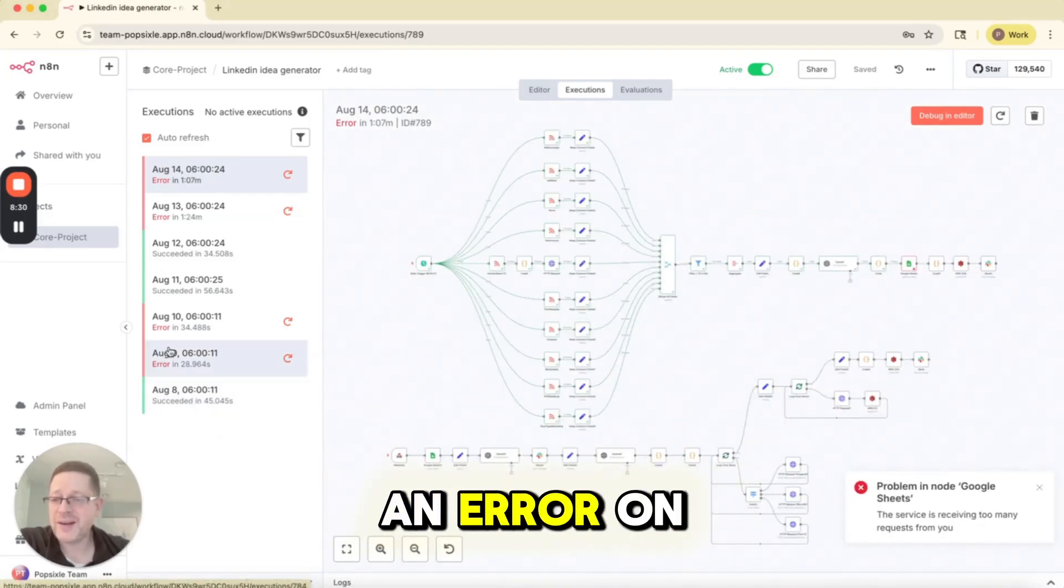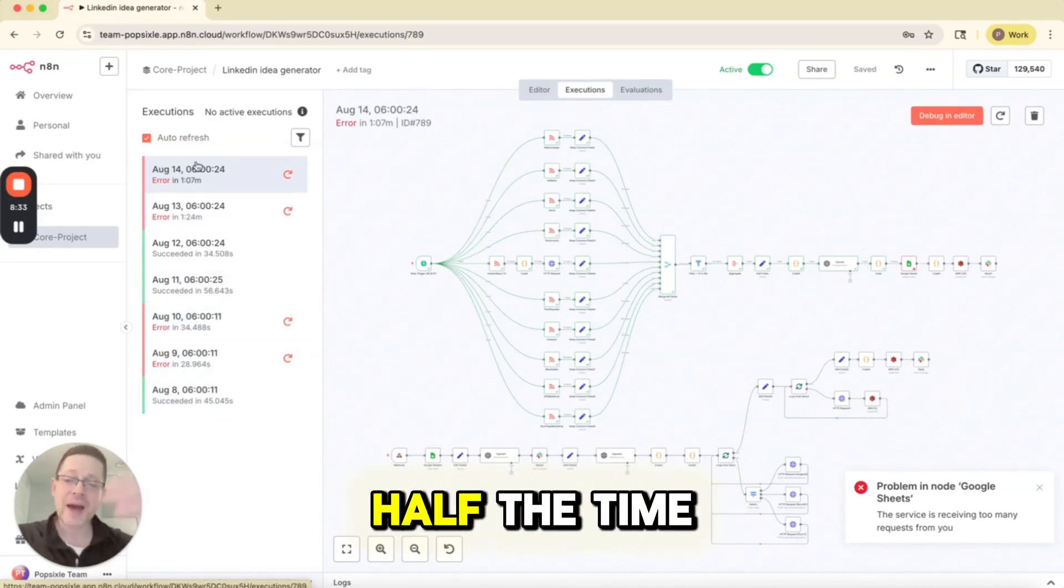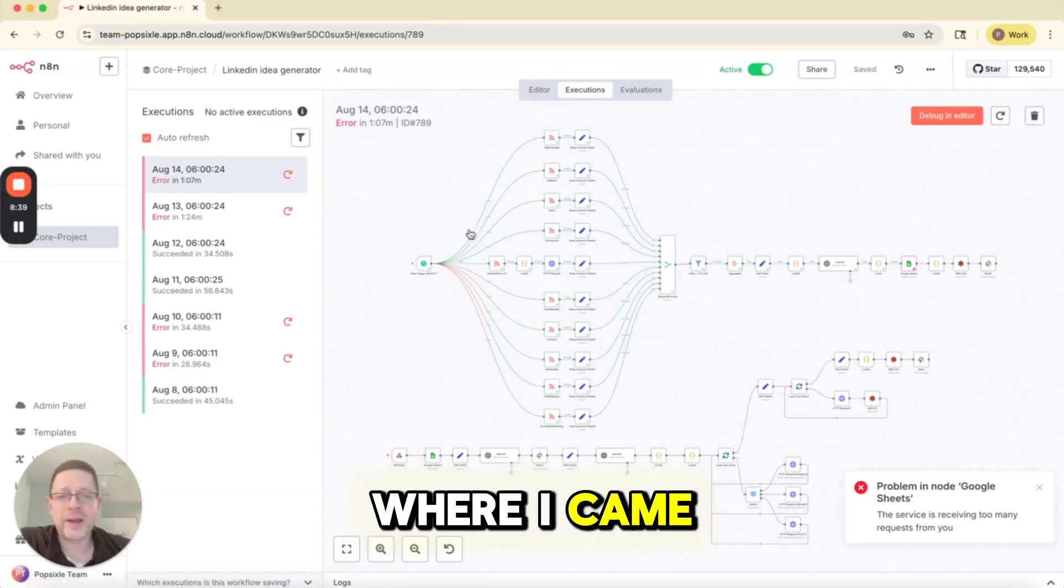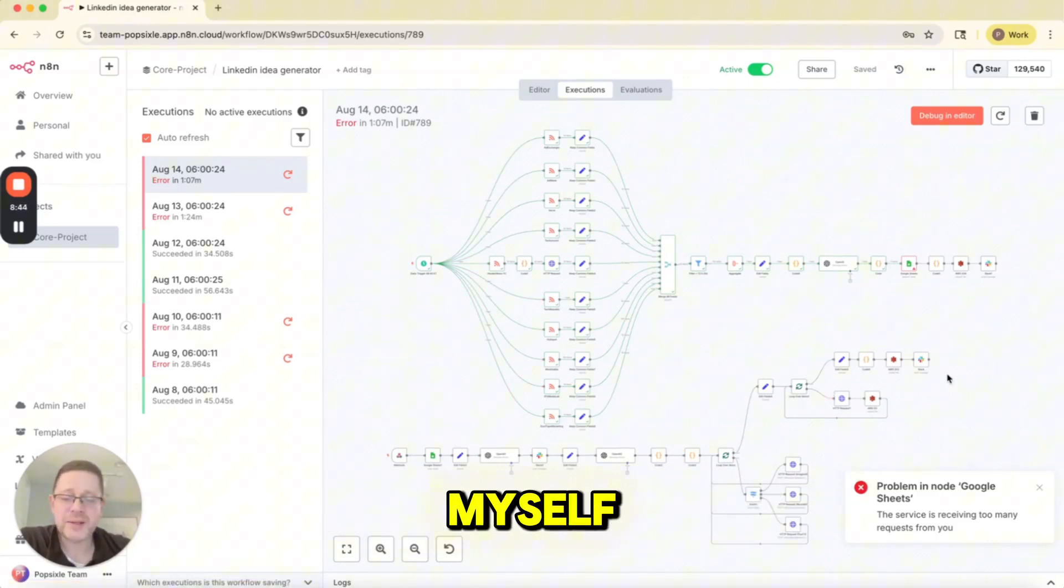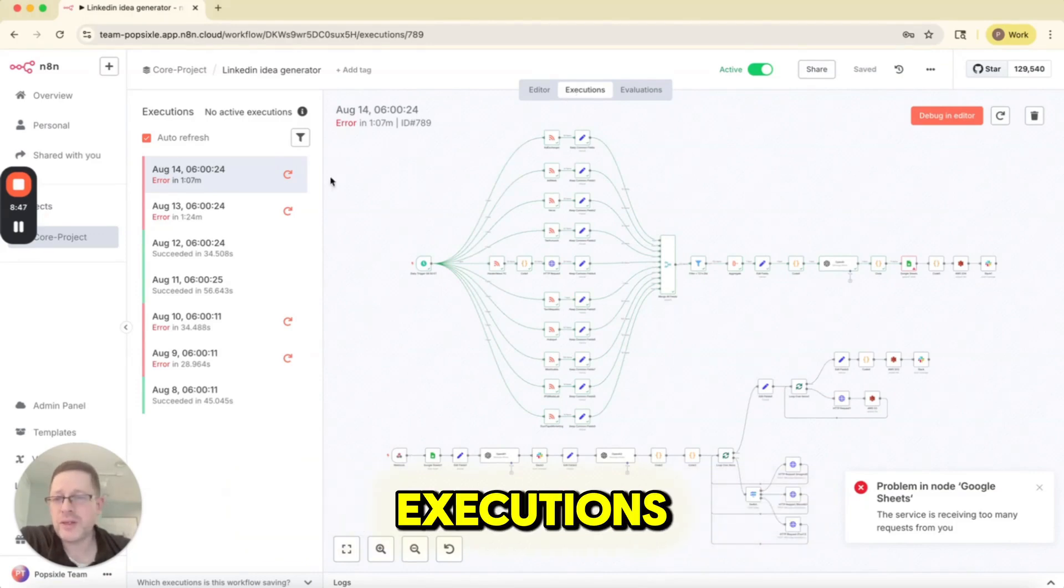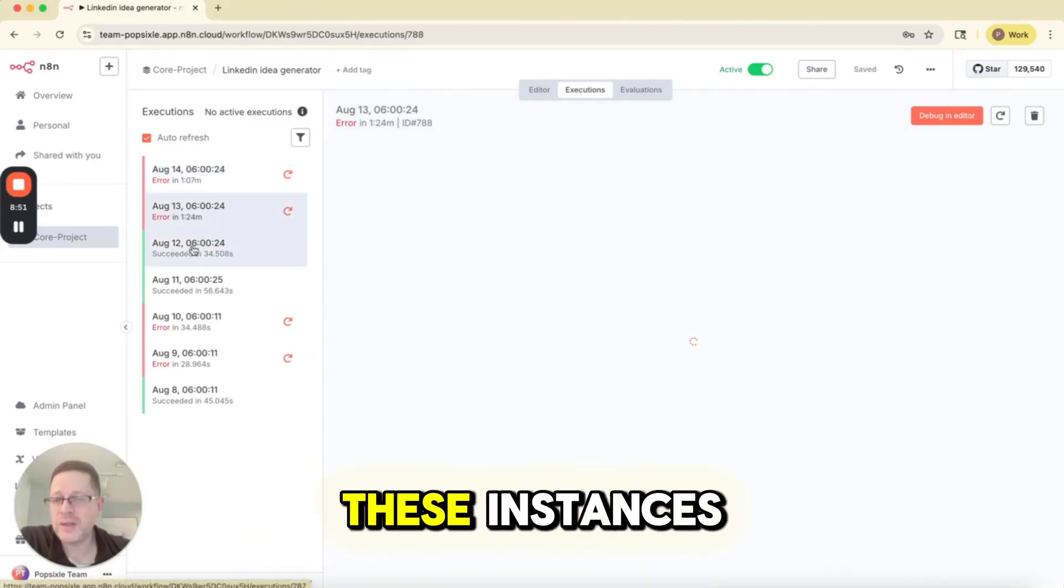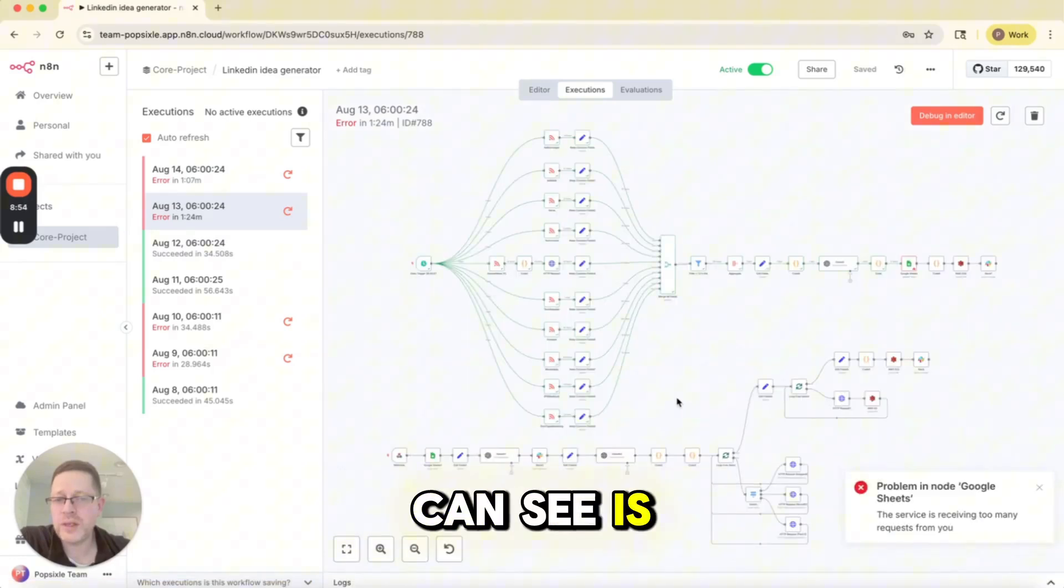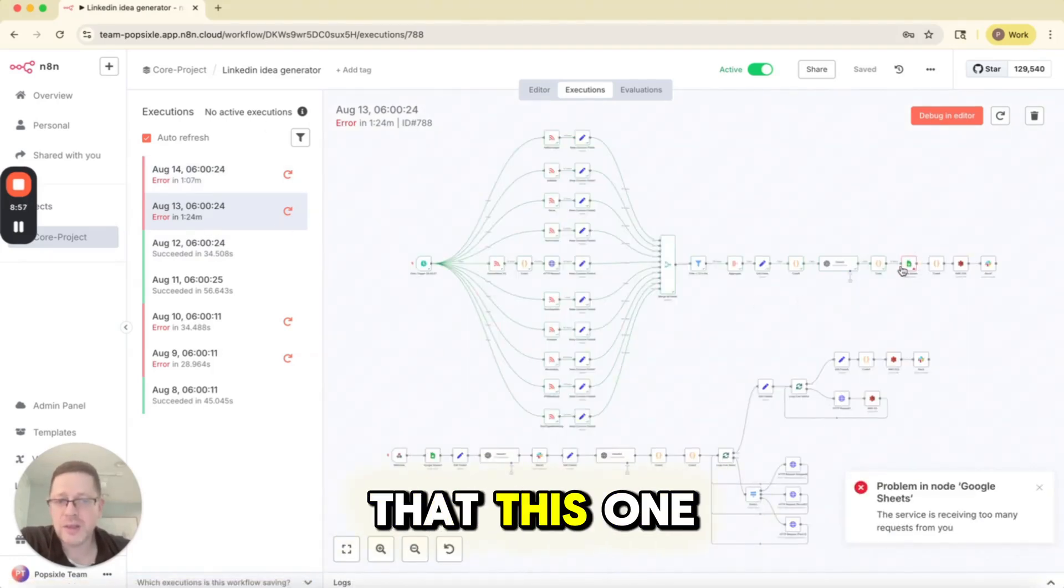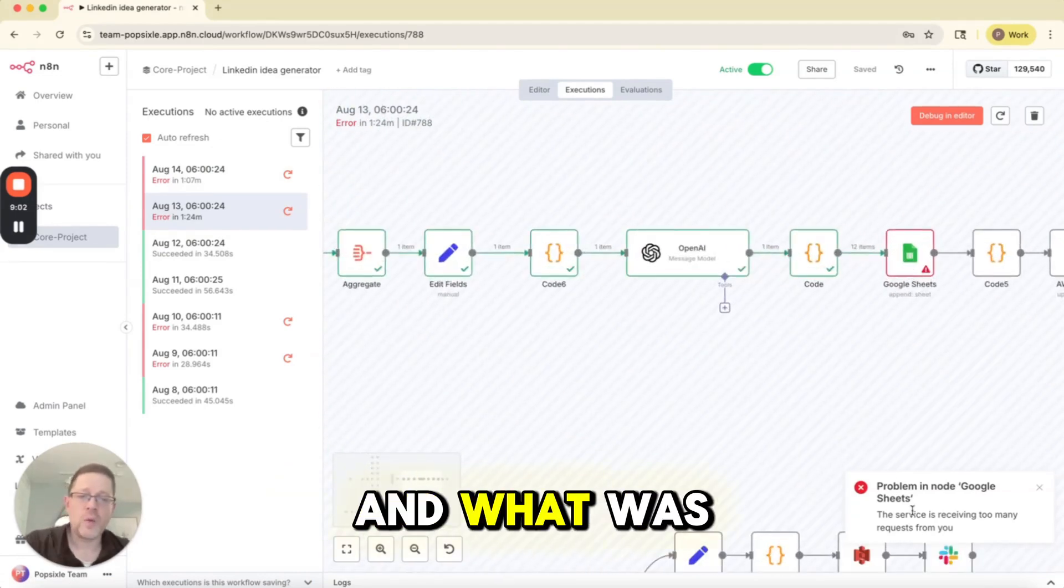So you can see this runs once a day. On August 8th, it succeeded. Then there was an error on August 9th, then an error, then it worked, then it worked, then an error. So about half the time, this is erroring out. So this is a great example where I came up with something really complicated. I probably outsmarted myself because it's not working consistently. So when you go to the executions, you can basically load a snapshot of each of these instances. And what you can see is where it's failing. So in both of these cases, you can see that this one node, this Google Sheets node is failing.